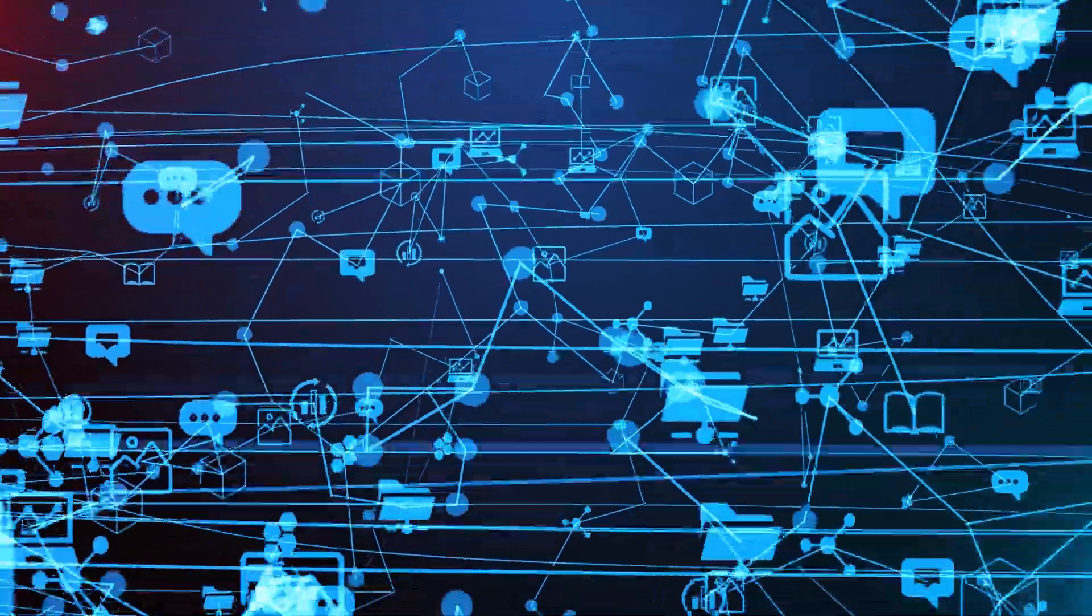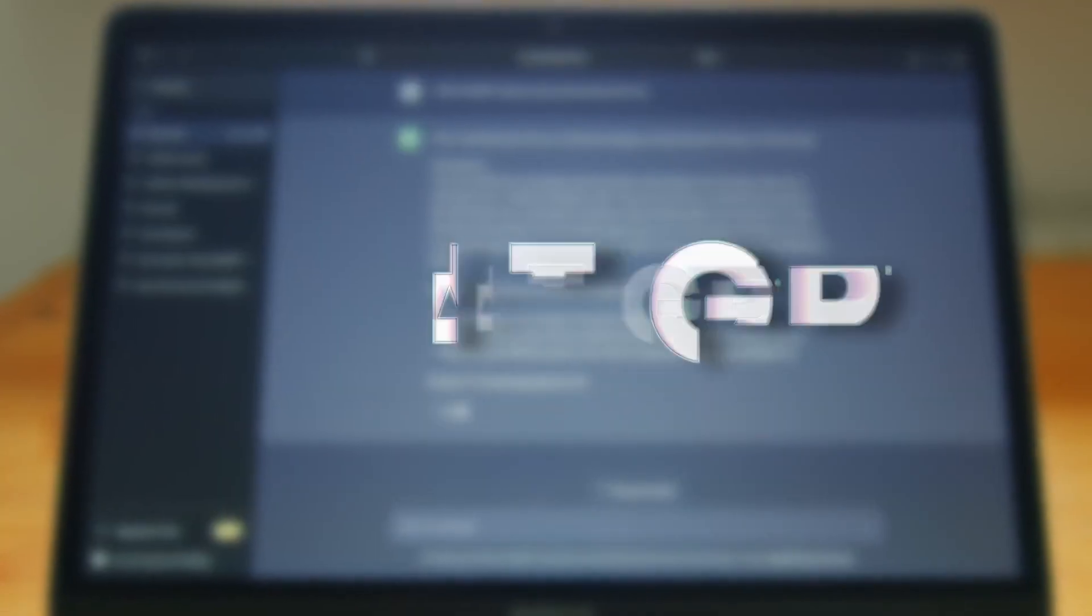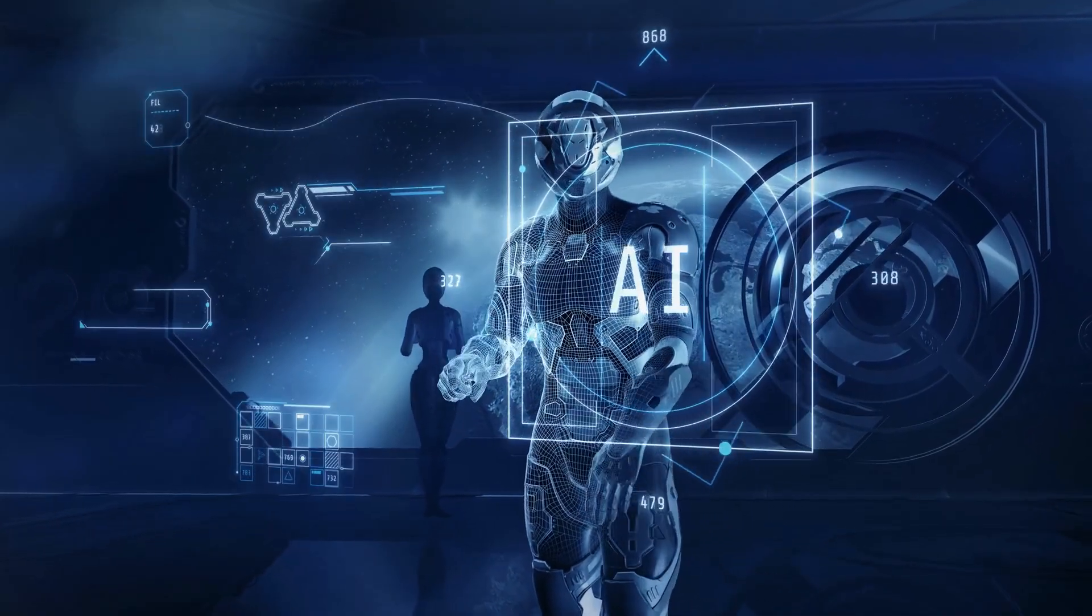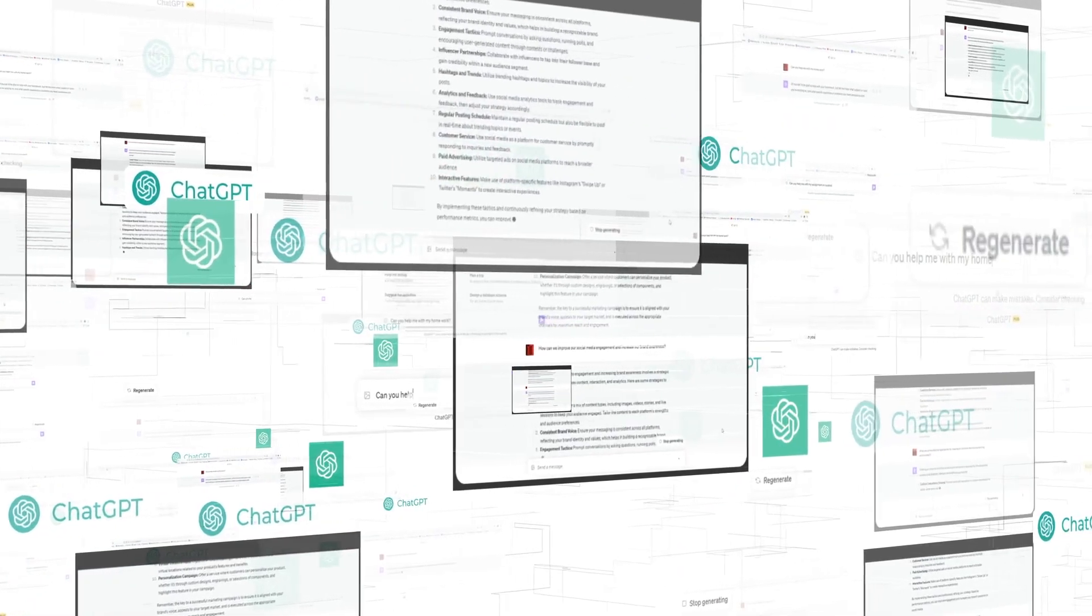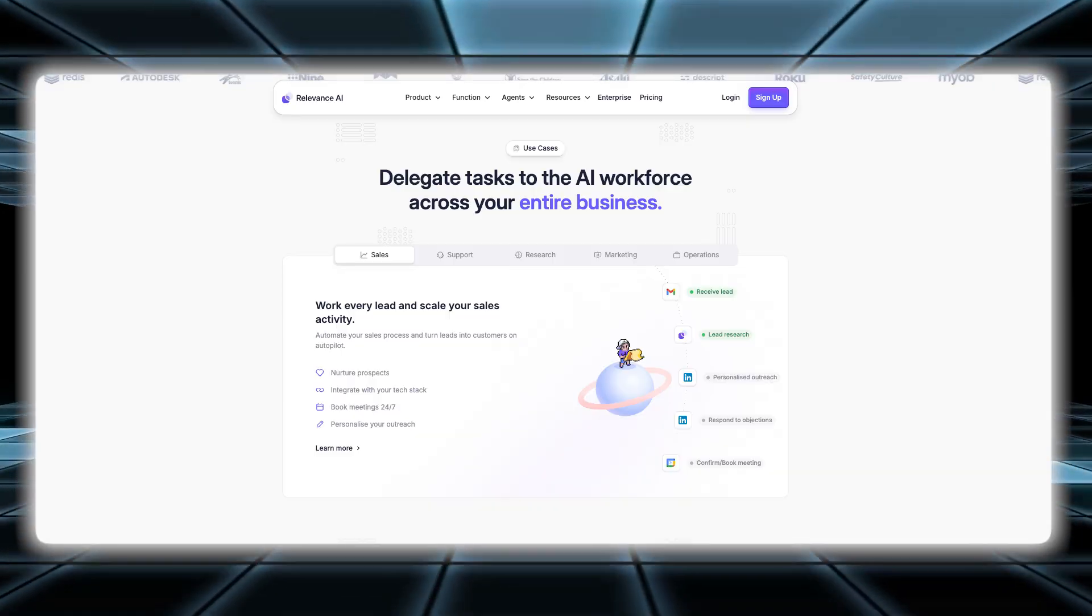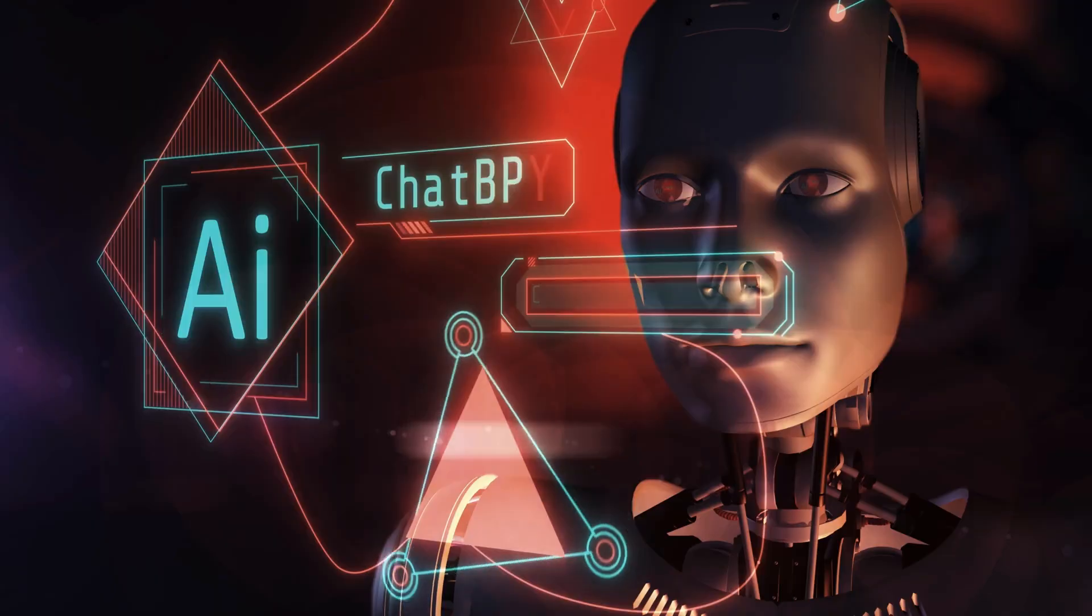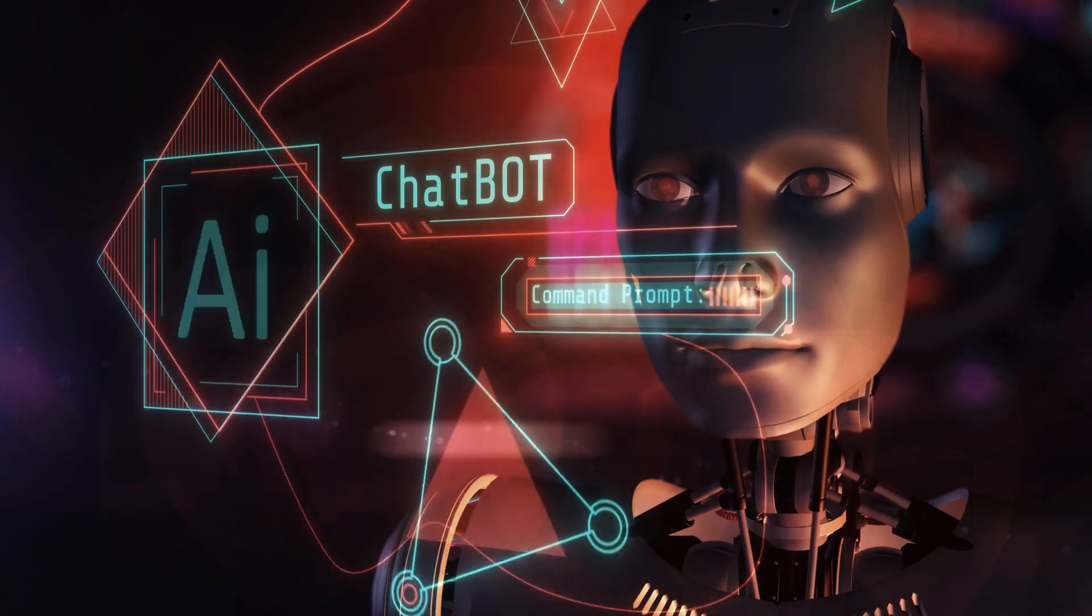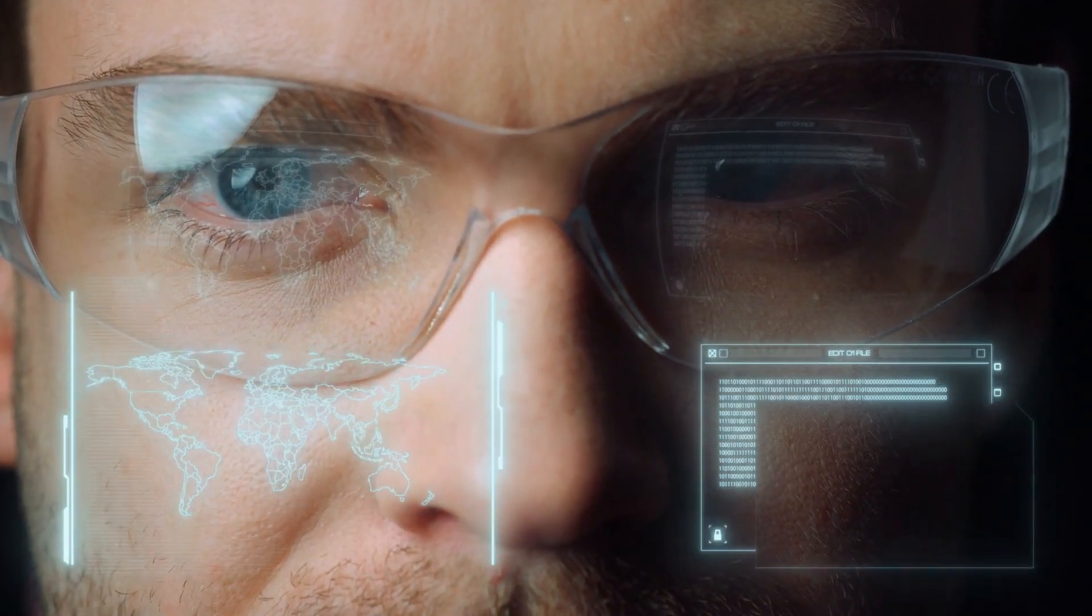Another key feature of Relevance is its ability to leverage the power of LLMs. By integrating with models like ChatGPT, you can use sophisticated AI technology to enhance your workflows and applications. This integration enables you to incorporate advanced language processing and decision-making abilities into your projects. Additionally, Relevance allows you to build custom AI agents tailored to your specific needs. Whether you want to create a chatbot, virtual assistant, or any other type of AI-driven application, the platform provides the tools to design and deploy agents that fit your requirements.